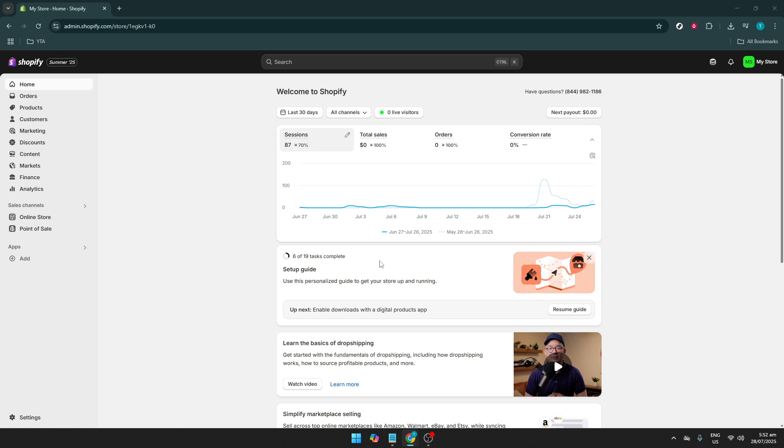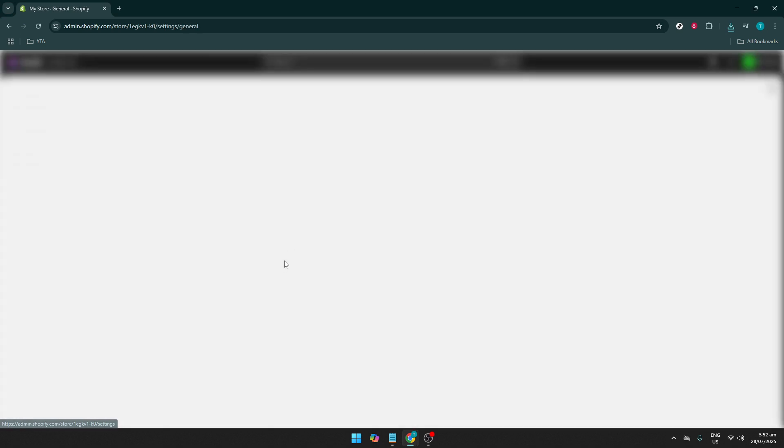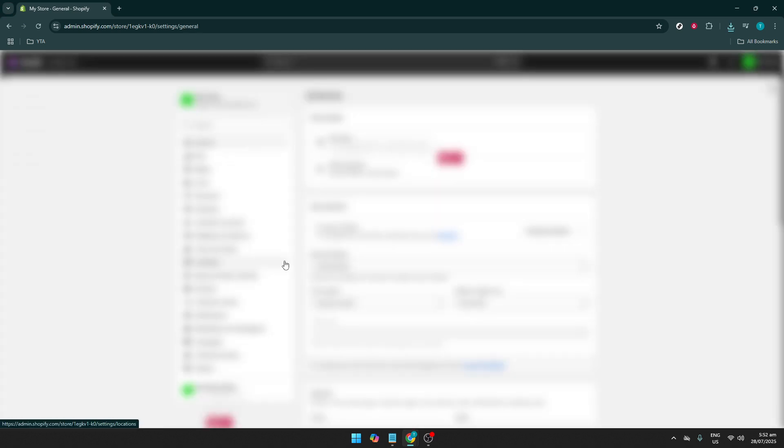Once you're on your home dashboard, look towards the bottom left of the sidebar and click on Settings. It's easy to spot with the gear icon and this will open up a new menu where you can tweak various elements of your store's operations.